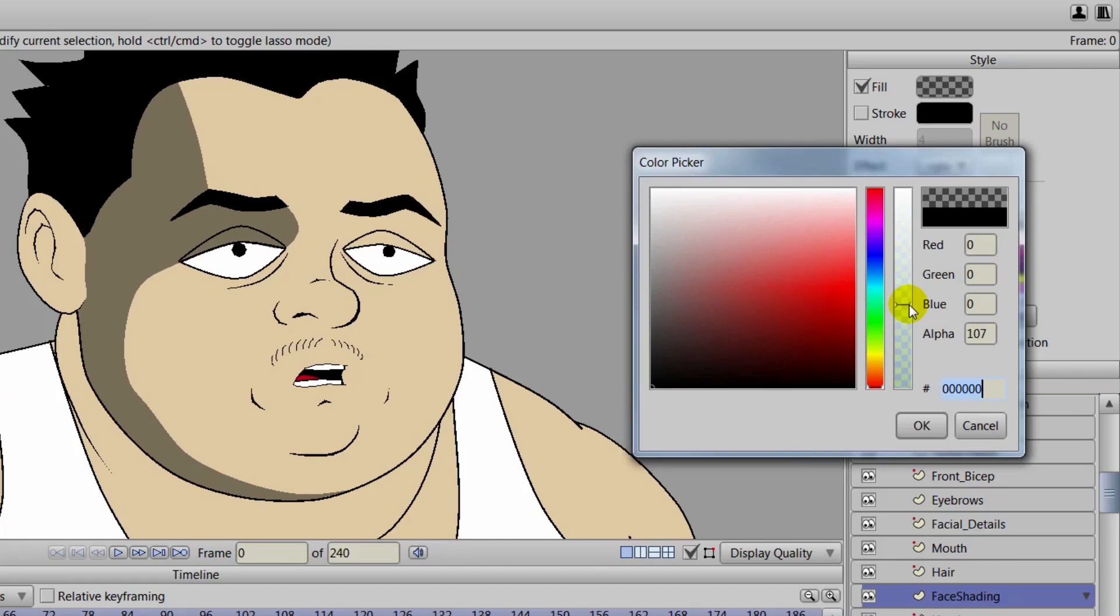And it depends on what you're doing here. Now let's say headlights were hitting our character. You're going to probably want then a darker shadow. You know, bring it up to be more extreme.